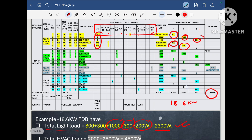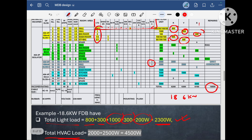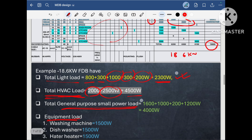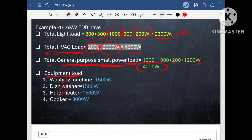In the same way, I tabulated the HVAC load. The window AC loads are 2000 Watt and 2500 Watt, so the total HVAC load on this DB is 4500 Watt. Similarly, I calculated the general purpose socket load, which comes to 4000 Watt. And for equipment — washing machine, dishwasher, water heater, and cooker — the loads are 1500 Watt, 1500 Watt, 1500 Watt, and 3000 Watt respectively.